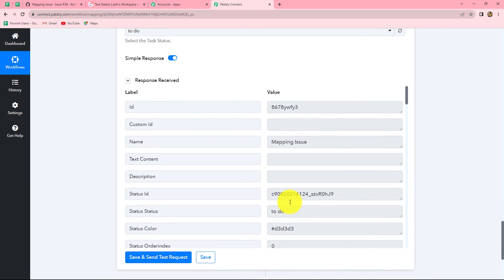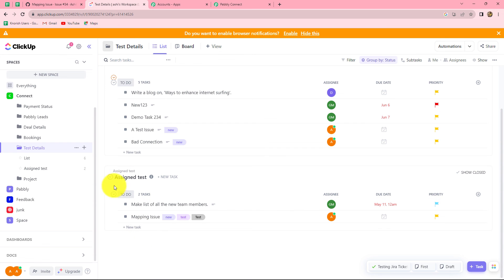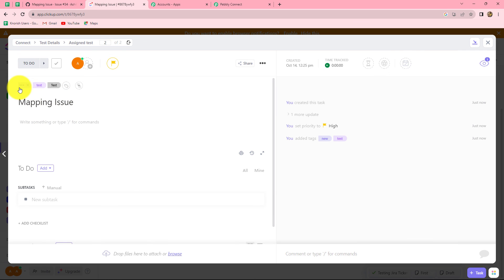We have received the response and the ID of the created task is shown here. Because we received this ID, a new task has been created in our Test Details folder. Let's go and check — in the Assign Test list, a new task named 'Mapping Issue' is created. Let's open it — yes, the task is created and the tags we assigned are shown here. This means our integration is successful.